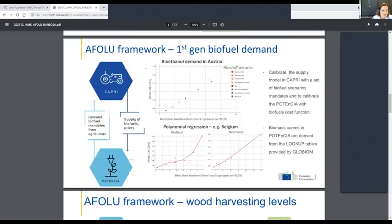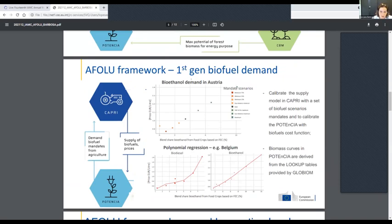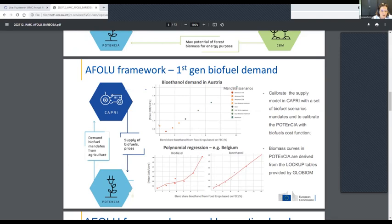The first link is between CAPRI and the POTENCIA model, to improve CAPRI's biofuel module. We calibrate the supply model in CAPRI using a set of biofuel scenarios ranging from minimum to maximum levels, and get the price after running the CAPRI model. Using machine learning techniques, we derive the coefficients of a polynomial regression, which are then implemented in the POTENCIA model as a new cost function derived from CAPRI.